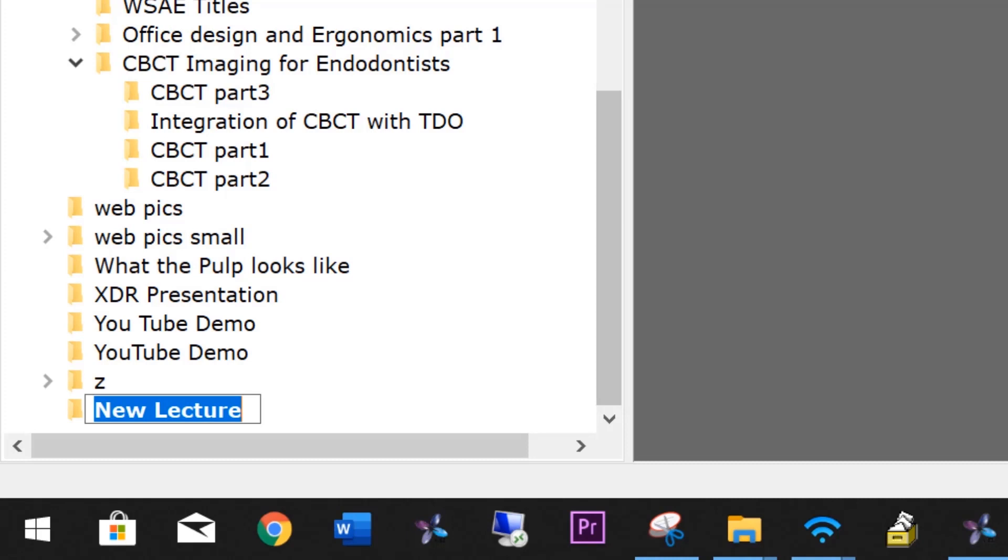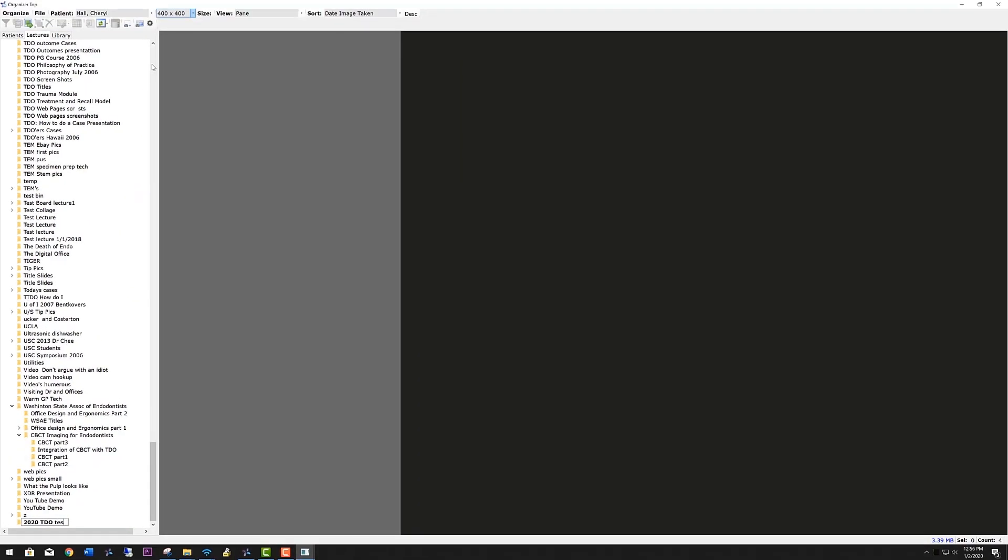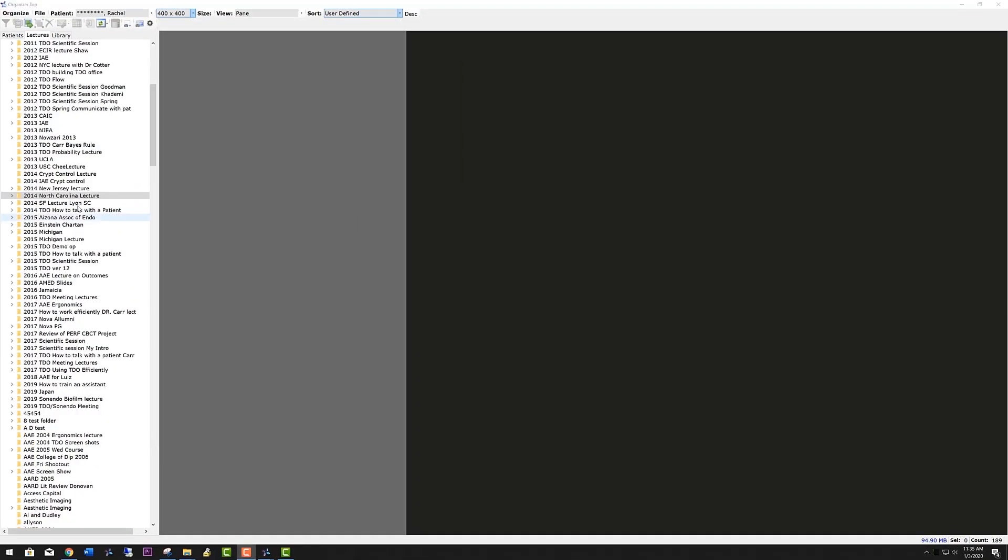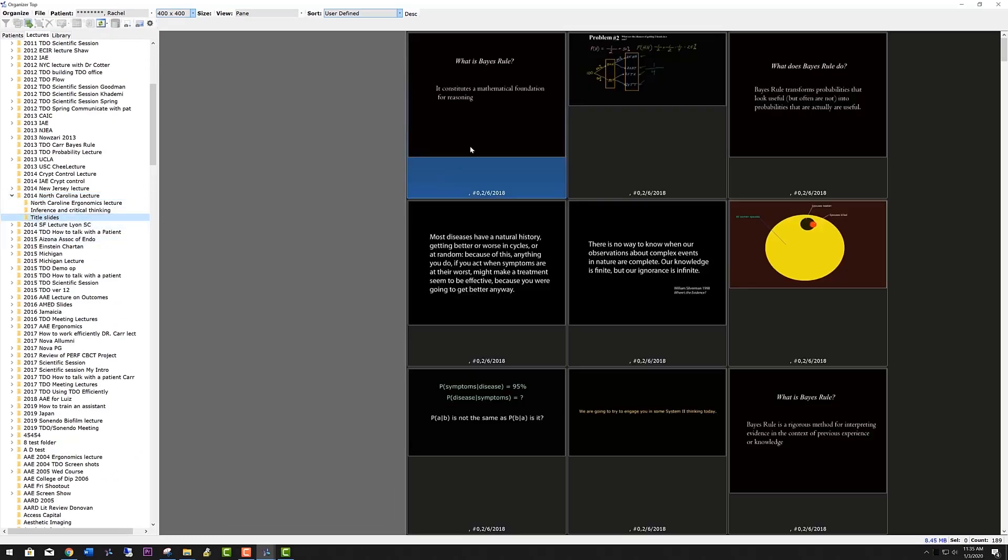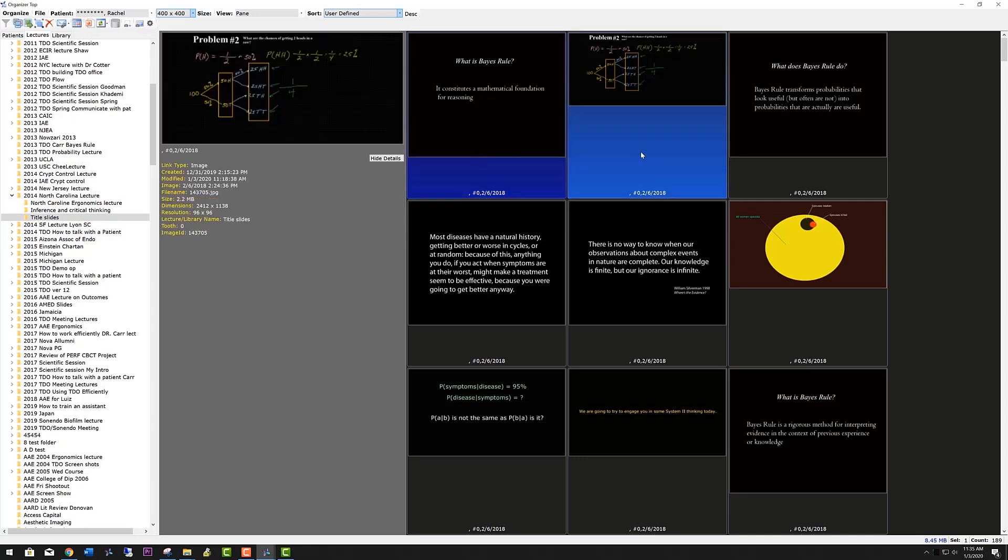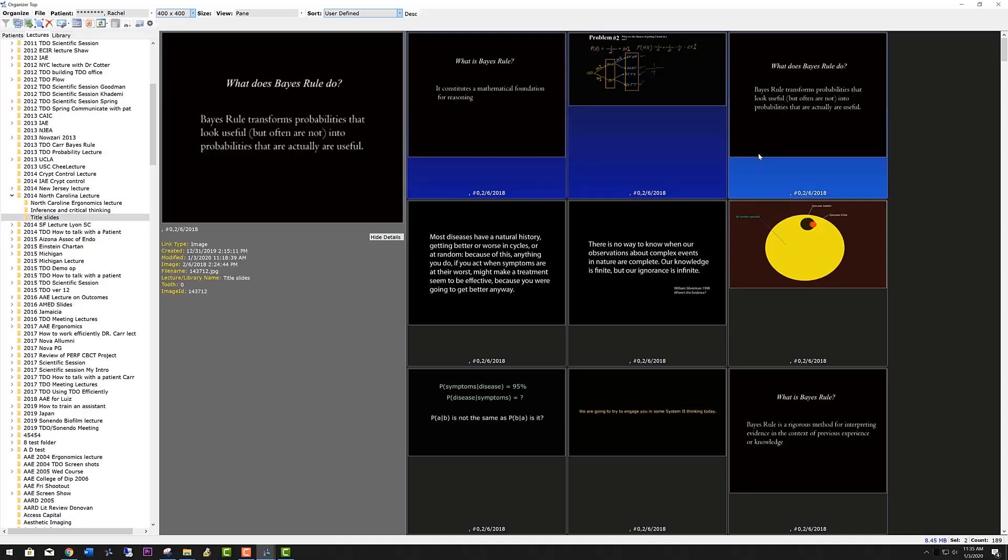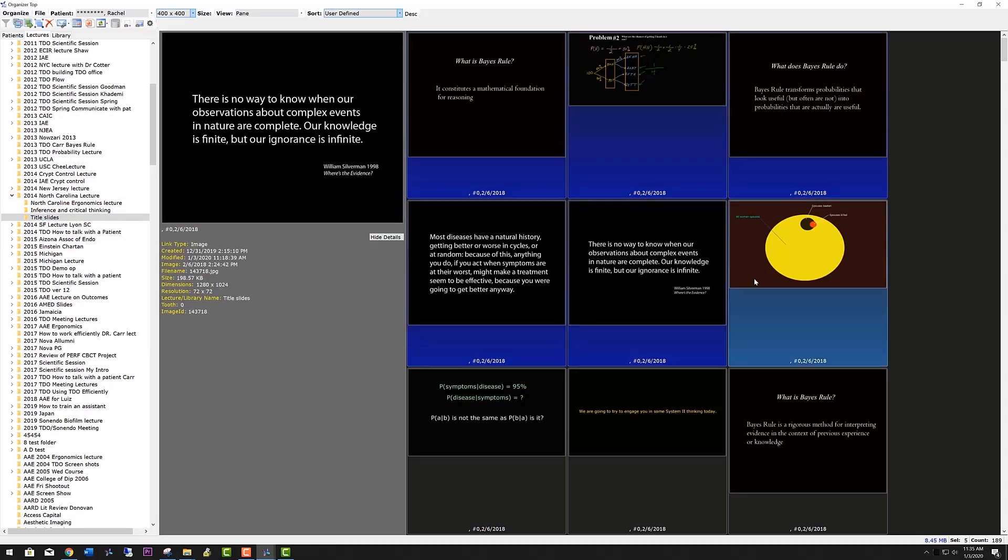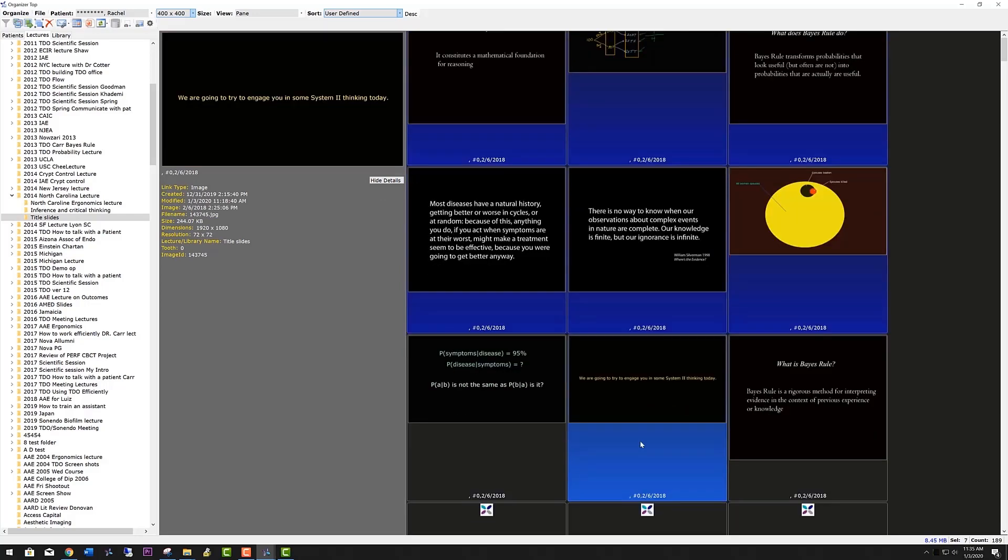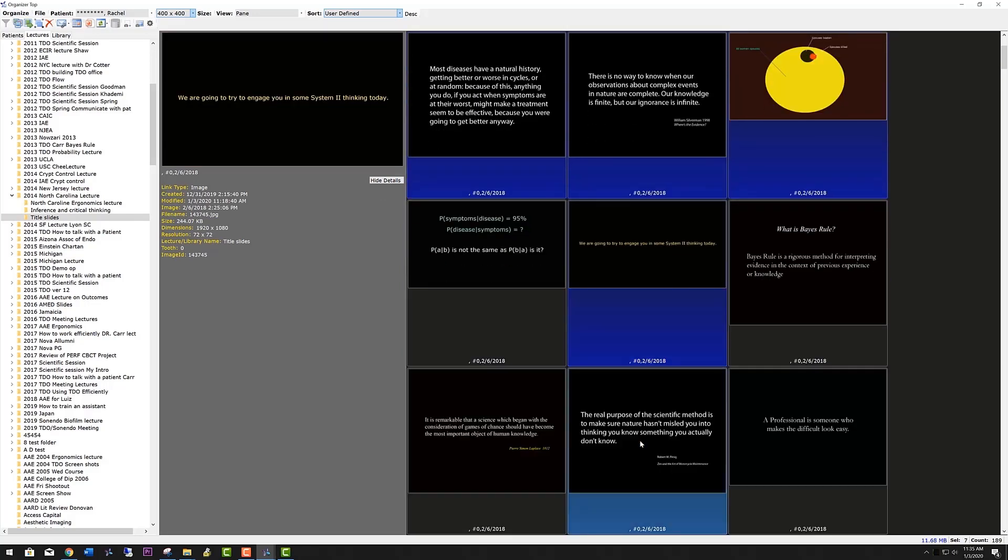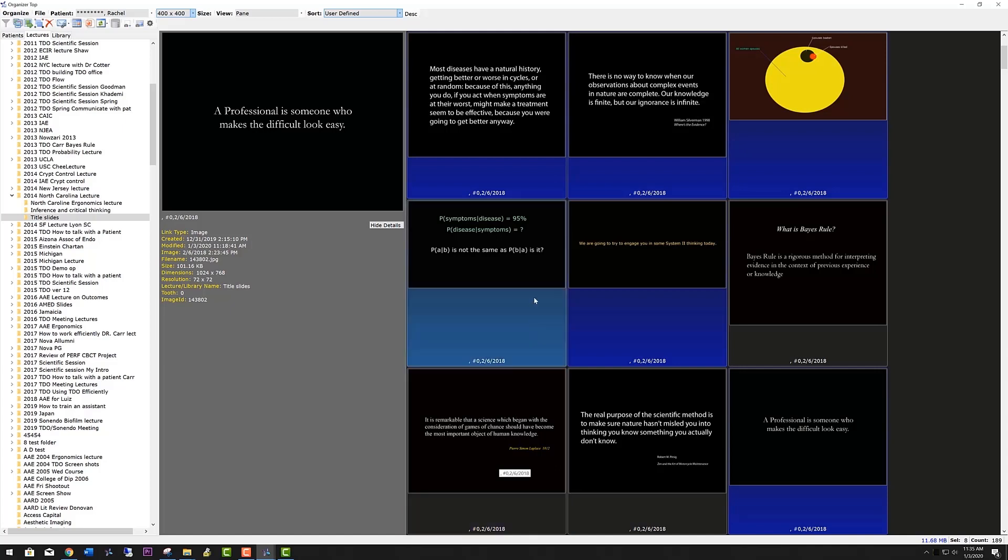For example, let's create a TDO test lecture and populate it with some slides. We'll go to my 2014 North Carolina lecture and go down to the title slides. Every time you click on one, a larger picture of that slide comes up in the pane. And the order in which you click is the order in which they will be arranged. You can click multiple slides by pressing the control key and every time you click a slide that will select the slide.